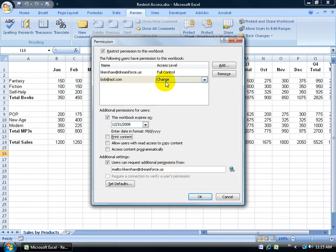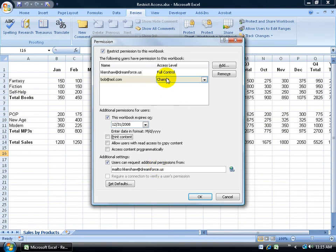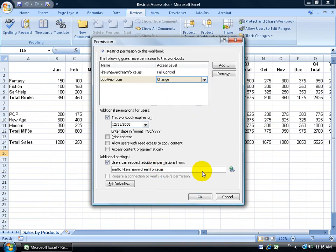Users can request additional permissions from me with my email. If Bob later goes, I can't do anything to this workbook, he can request and send me an email and I can change that to full control, if necessary. When I'm finished, just click OK.